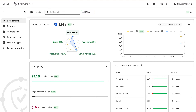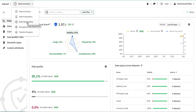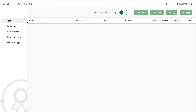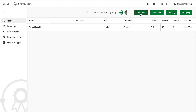In this video of the talent series, we're going to talk about how you can create a campaign for manual interventions. In data stewardship, we have different types of campaigns: we have arbitration campaigns, resolution campaigns, and merging campaigns, among others.